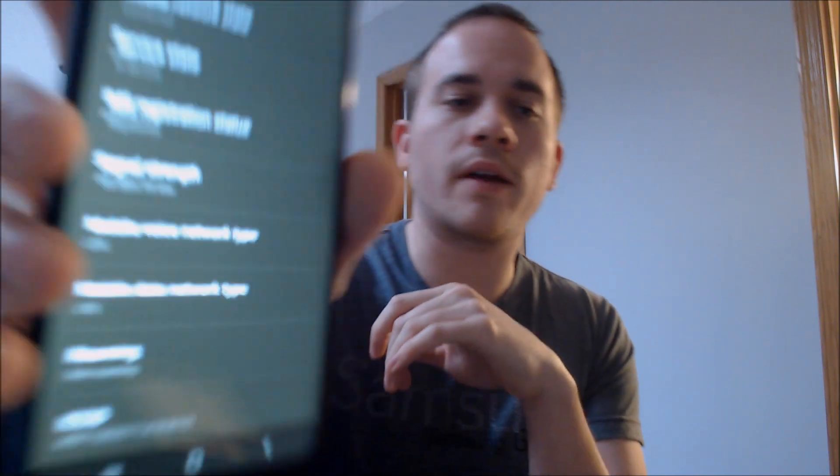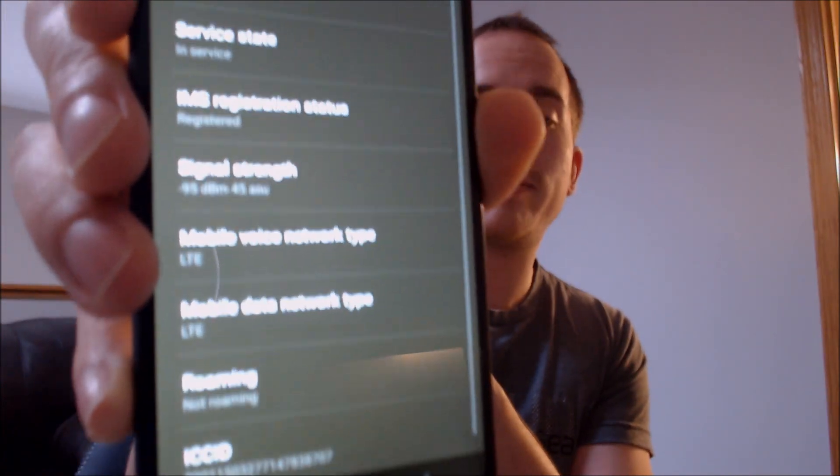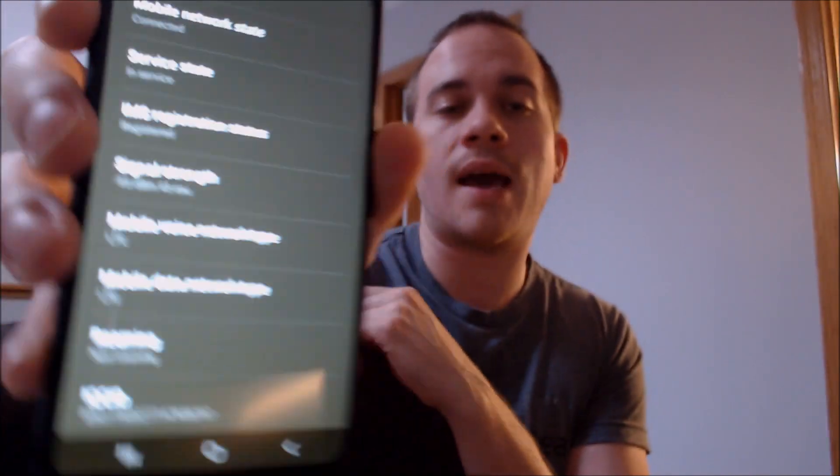If we go back to the settings real quick — we can see our mobile network state there shows us connected, showing that we're in service and fully registered on our network here. This specific SIM card that we have inserted just happens to be from Cricket, which is a prepaid provider here in the US that runs on AT&T's network. So that's the service that we have enabled here.